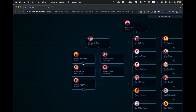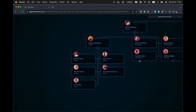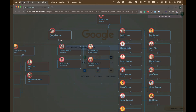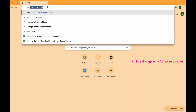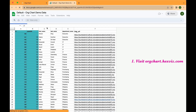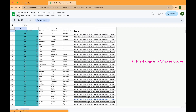Let's quickly create, share, and integrate an interactive org chart from your data. Step 1: Visit orgchart.hexviz.com and open the link spreadsheet.